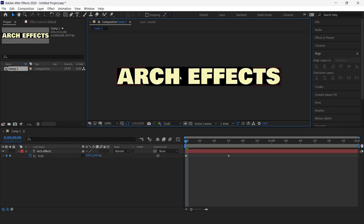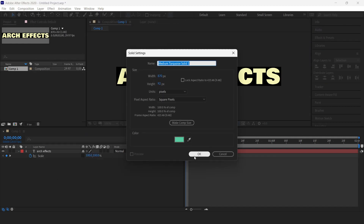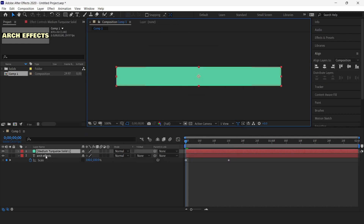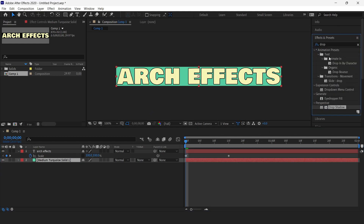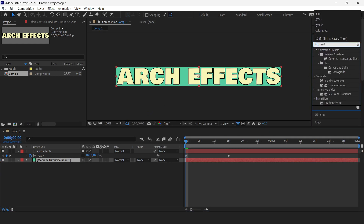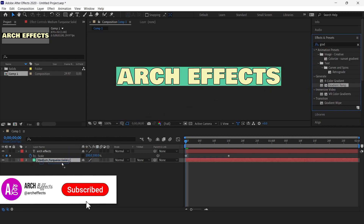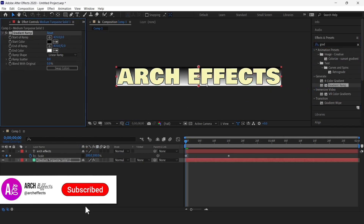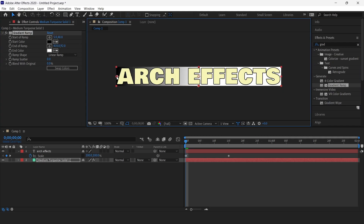Once we do this, we are going to go inside the layer and select a new solid layer. Now we'll add an effect — search for 'Gradient Ramp' and add it to our background. Then move these handles like so.